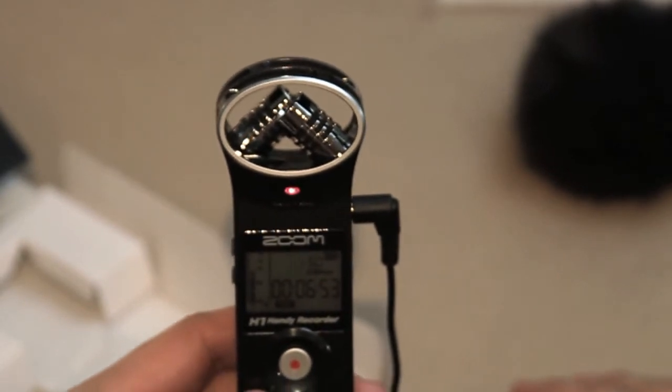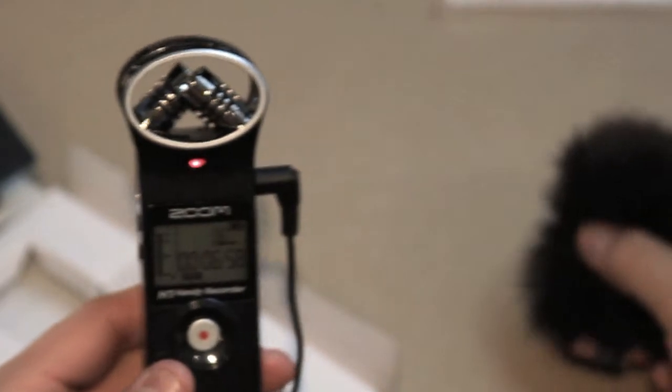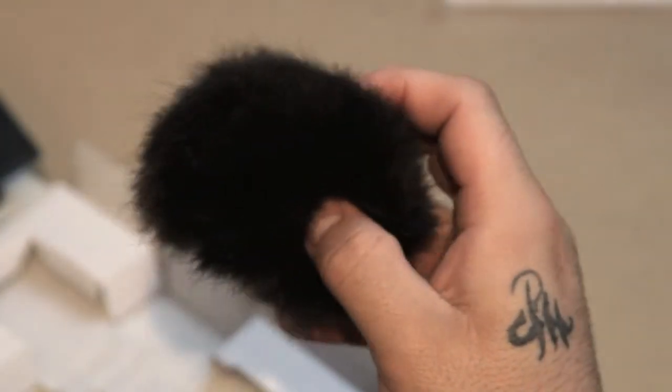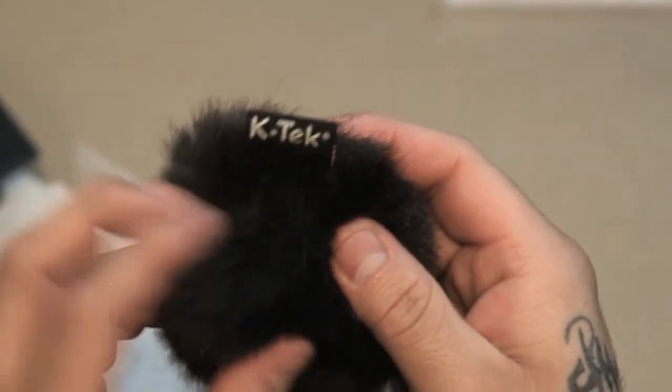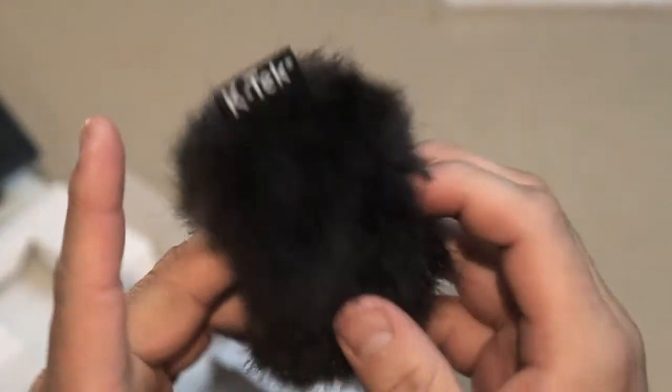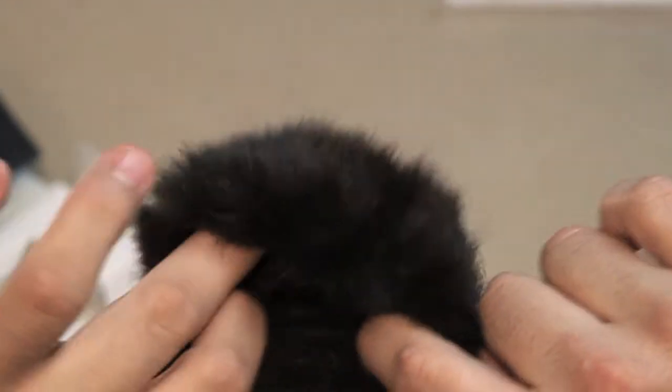Also guys, I have this K-tek windscreen that I bought separately. This was about $25, it's a separate accessory for this. The purpose of this is exactly what it is - it's a windscreen. Believe it or not, it works phenomenal.